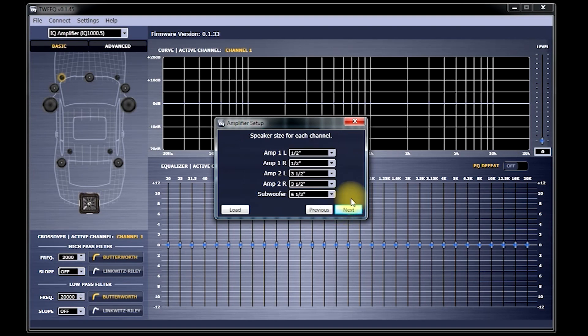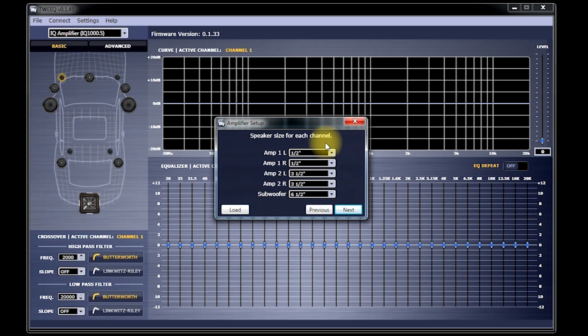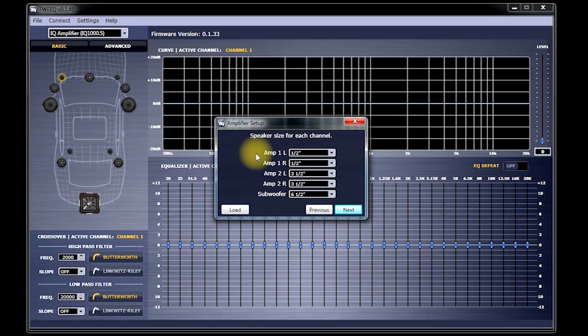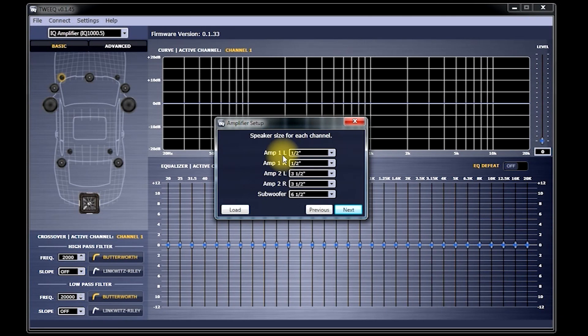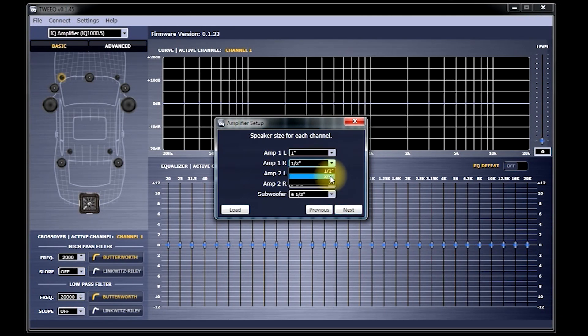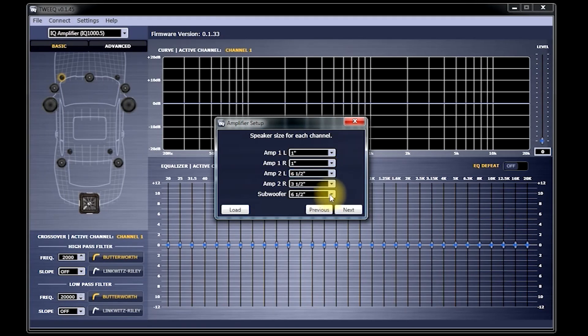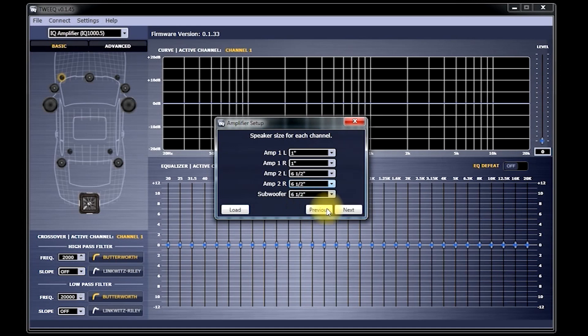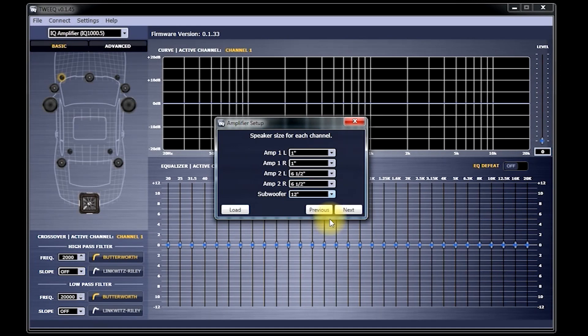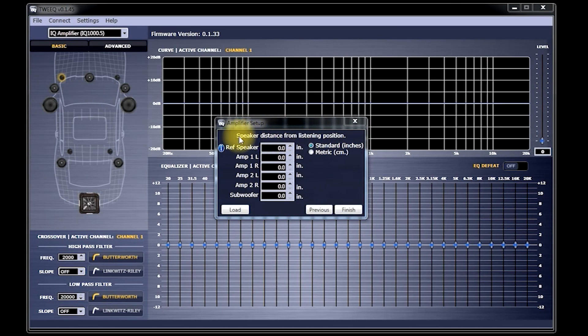Now you'll see Speaker Size for each channel. This is where we'll tell Tweak what size the speakers are that are connected to the amplifier. Since we're using 1 inch tweeters for this demonstration, Amp 1 Left will be set at 1 inch. Amp 1 Right will also be set at 1 inch. And since we're using 6 1/2 inch for this demonstration, Amp 2 Left will be set at 6 1/2 inch. And Amp 2 Right will also be set at 6 1/2 inch. And the Subwoofer will be set up at 12 inch. Click Next.